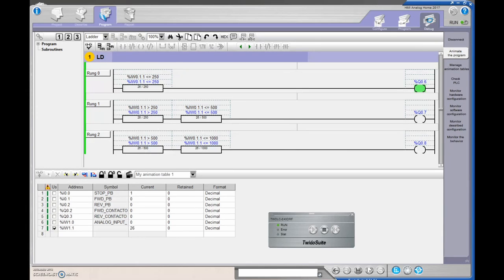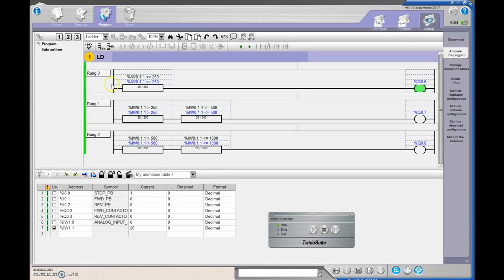Alright guys, analog signal coming into the TweedoSuite PLC. I have a word that I'm looking at, and I have set this word up to go between 0 and 1000.